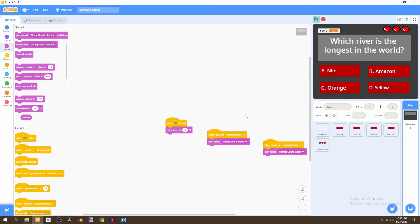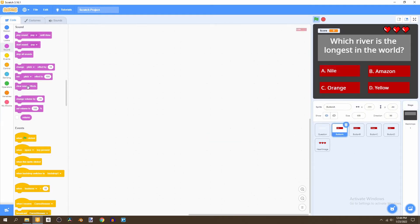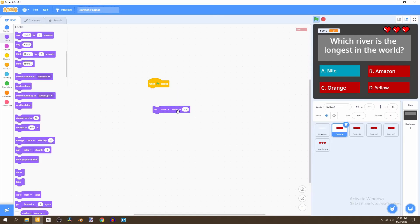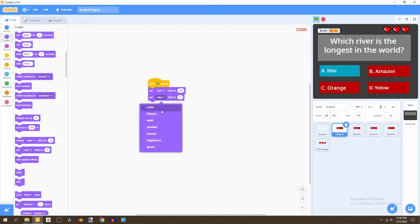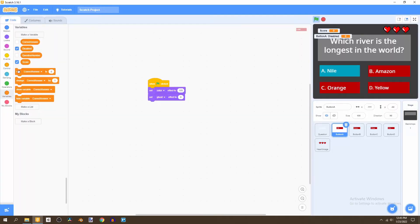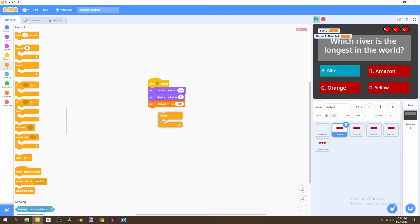Now we want to go to the button script, starting with button A. When flag is clicked, go to looks and set the color effect to 105 — this sets the button to blue. Also set the ghost effect to zero. Then create a new variable called 'disabled' — make sure to tick 'for this sprite only' — and set disabled to false. This variable determines whether or not we're able to press the button.